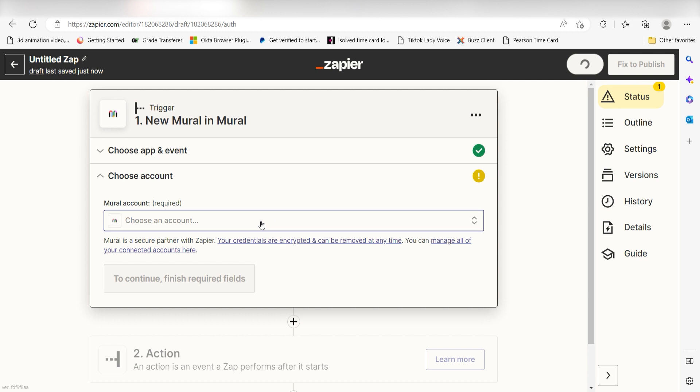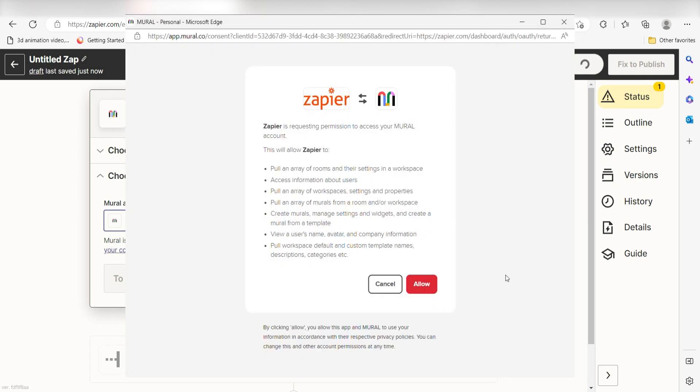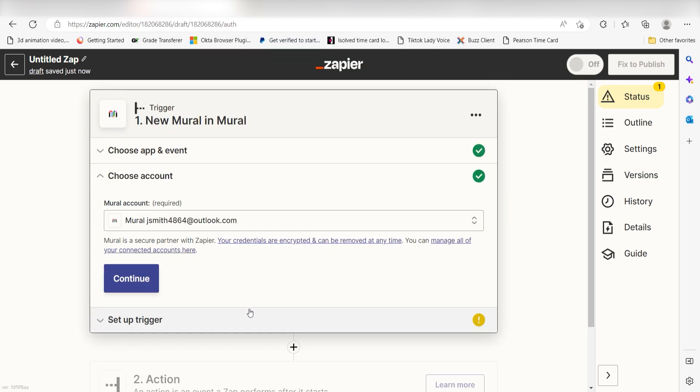The first time we set up Mural, we'll need to authenticate it with Zapier. A link will pop up for you to log into your Mural account. Don't worry, it's totally safe because Zapier uses industry standards for encryption when connecting with each of your apps. I'll put a link to Zapier's security and trust page in the description as well.